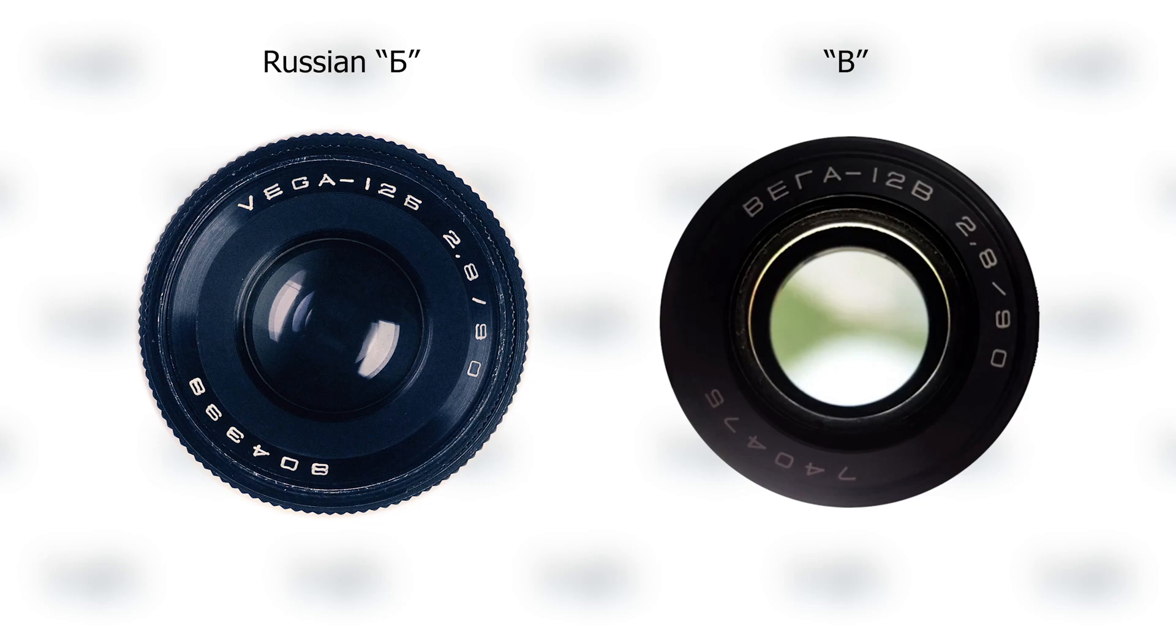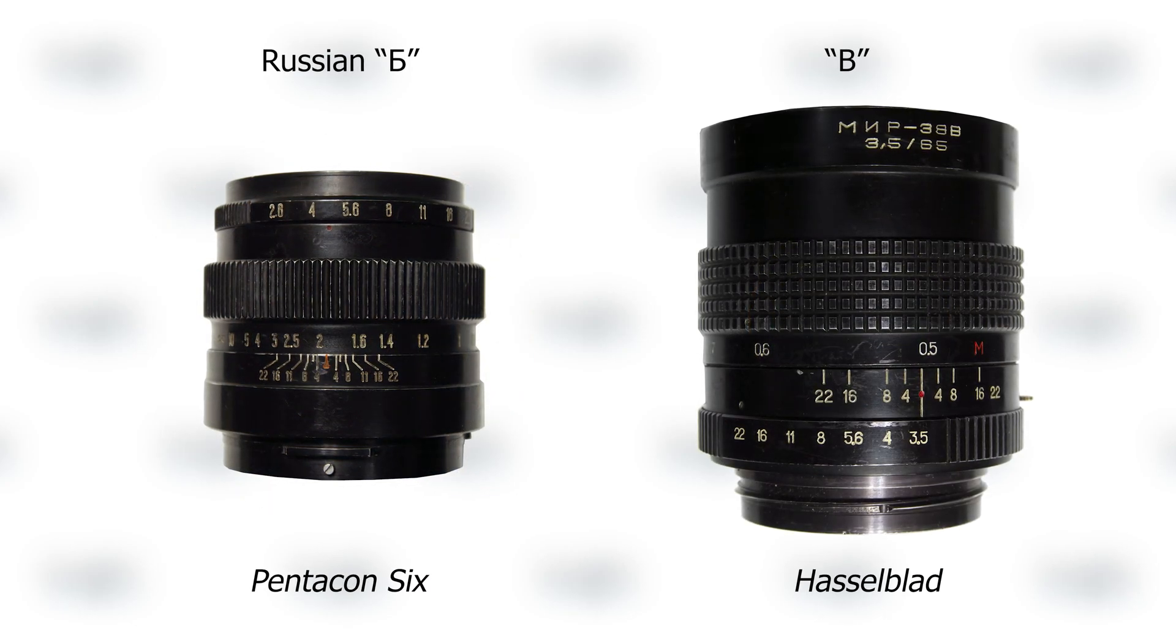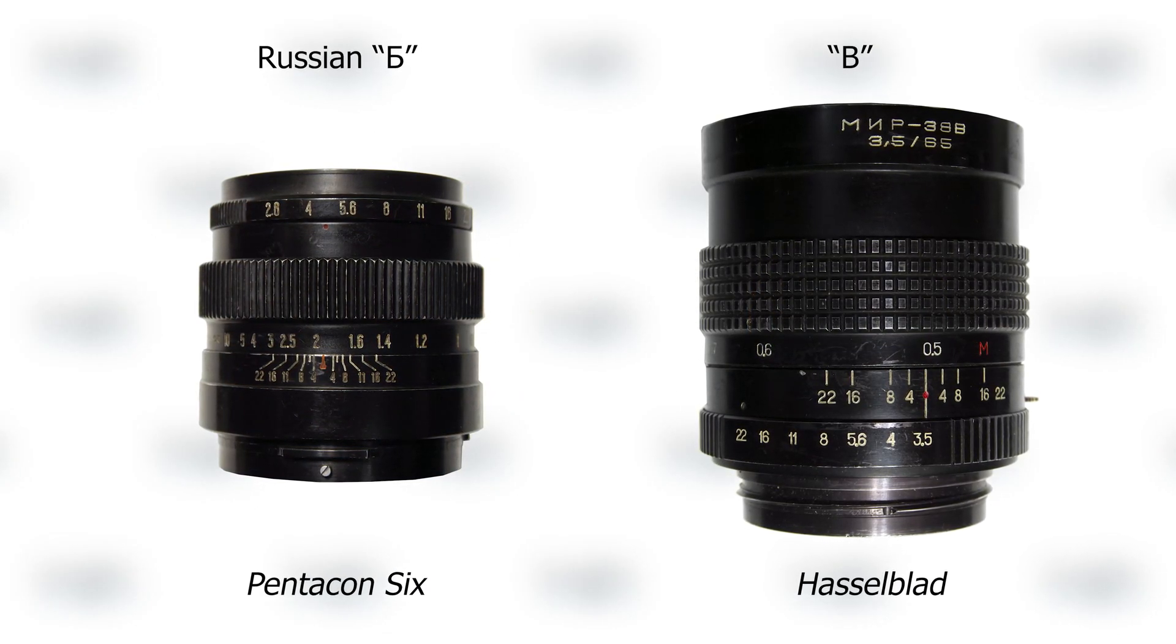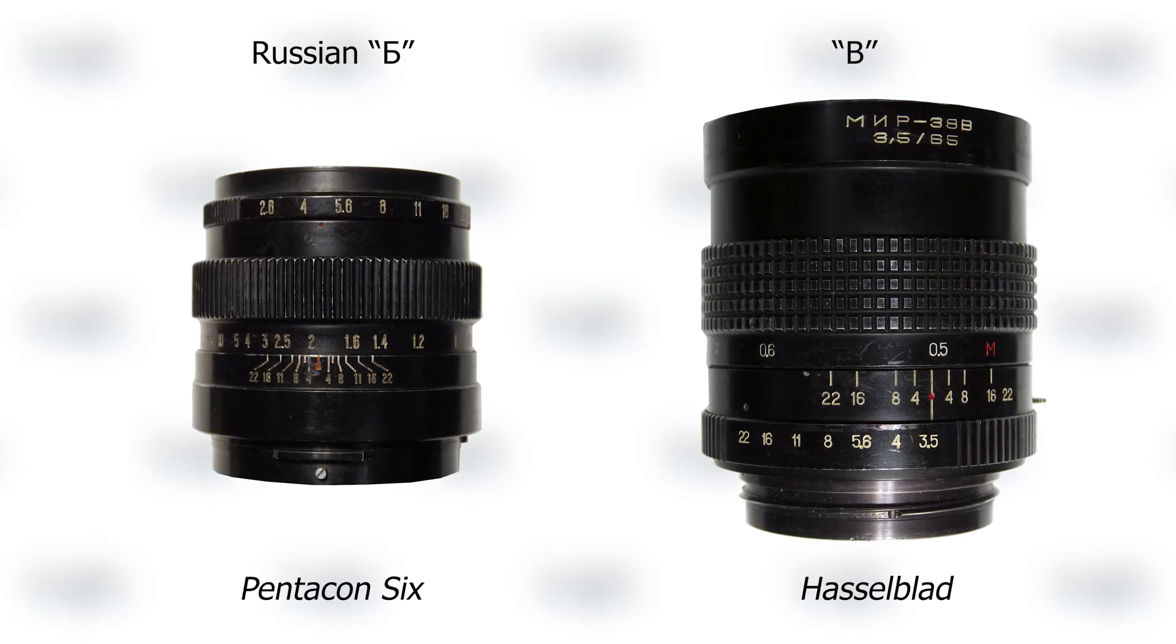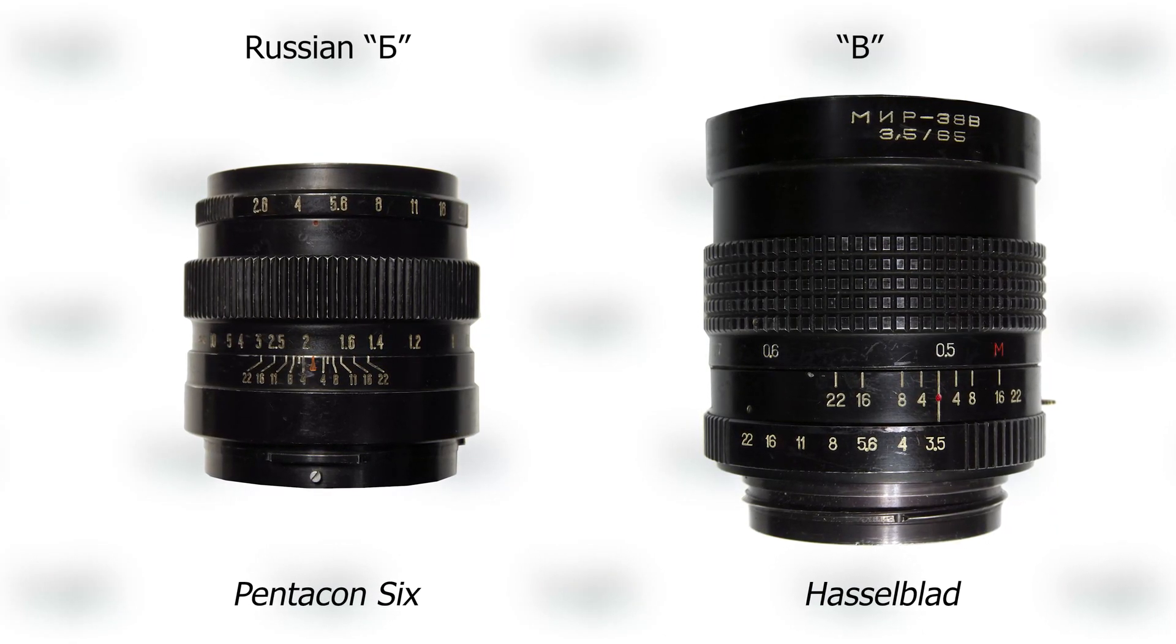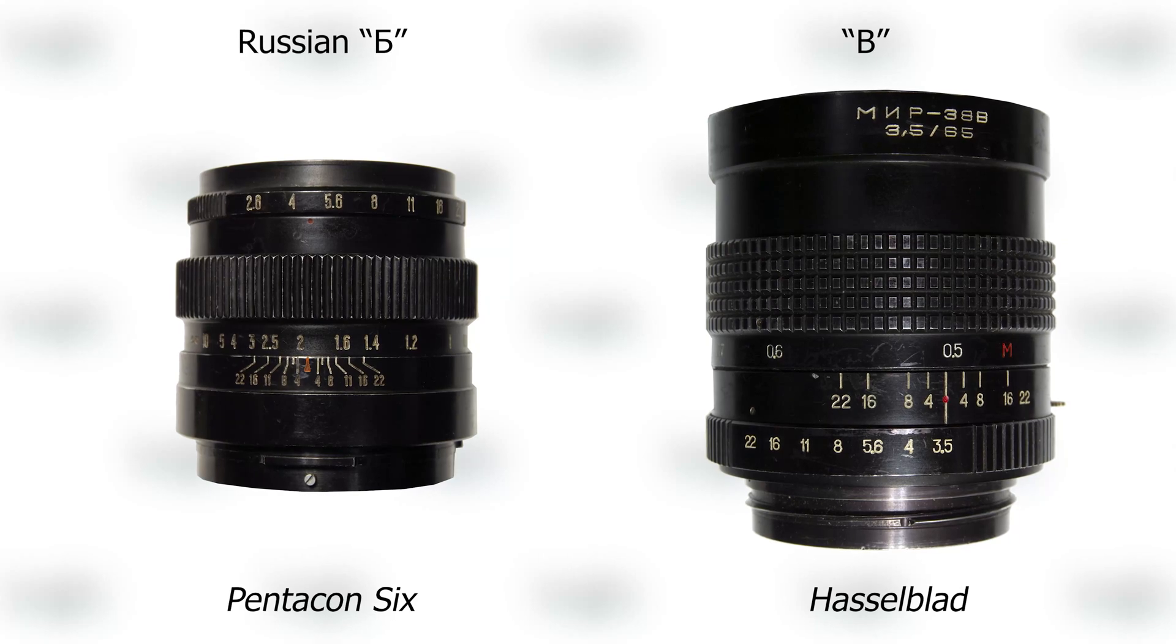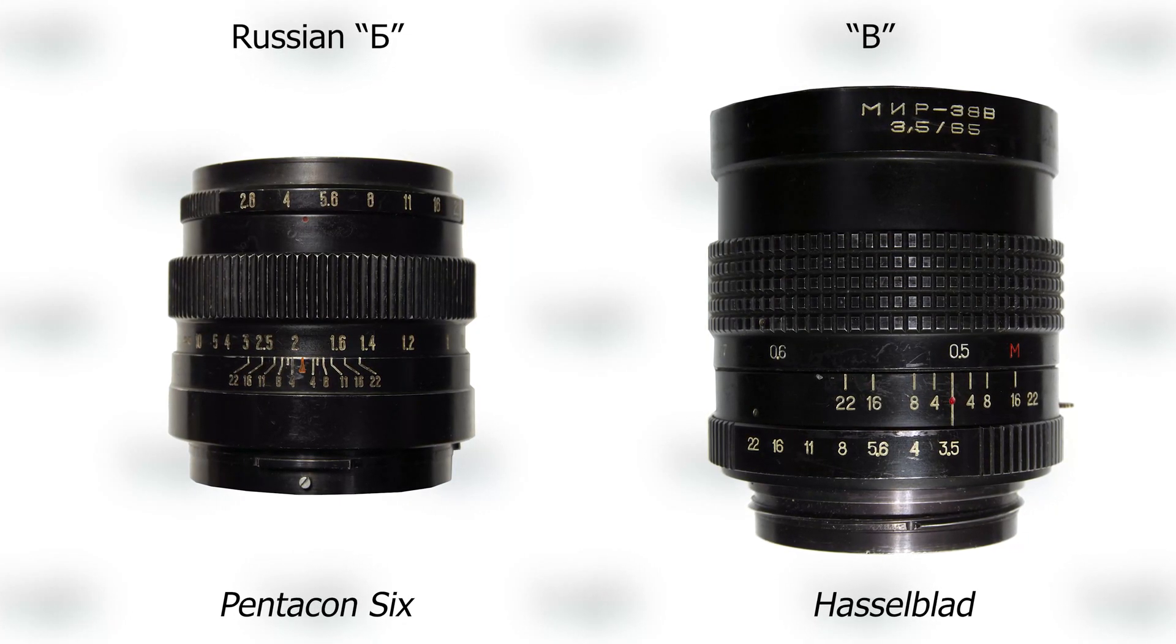The Russian B version has Pentacon 6 mount, the B version has Hasselblad mount. So, if you're out to buy some medium format Soviet lenses, try to get the Russian B version, since Hasselblad adapters are either hard to find or pricey.